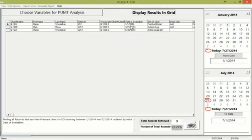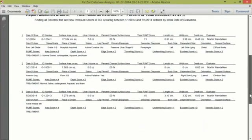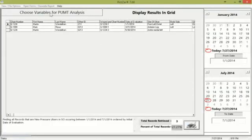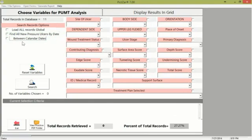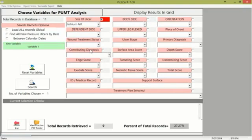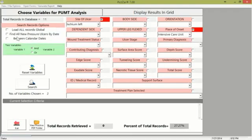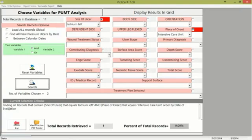When the analysis tool opens, you'll see all the different fields including the side of the ulcer, the dependent side, all the different scores, and the place of onset — giving you the ability to query the database. For a simple example, let's find all new pressure ulcers that developed in the SCI unit between specific dates — say January 1st, 2014 and July 1st, 2014. Searching the database finds three new ulcers that occurred on the SCI unit. We can display the results in a grid, and also create a report that can be emailed as a PDF.